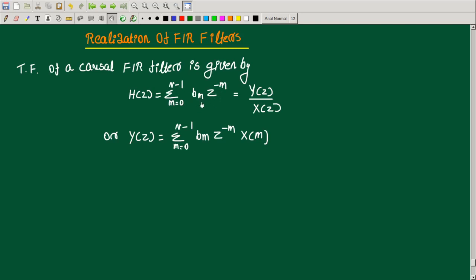If we have a general format, we can see that sigma m equal to 0 to N minus 1, b_m z raised to minus m. This is the denominator, so that is equal to Y(z) by X(z). If we cross multiply, Y(z) will be equal to sigma m equal to 0 to N minus 1, b_m z raised to minus m, times X(z).